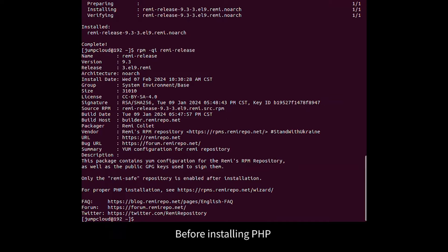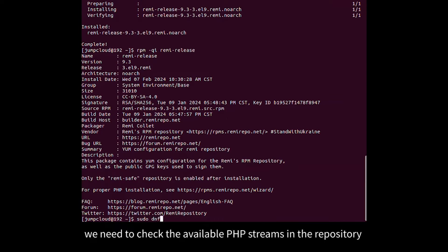Before installing PHP, we need to check the available PHP streams in the repository.